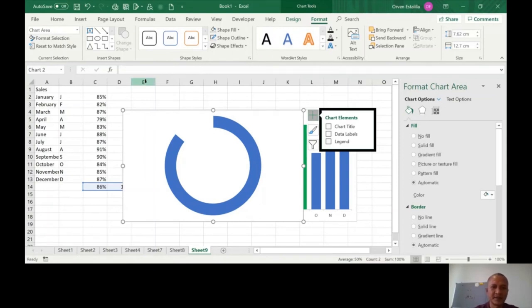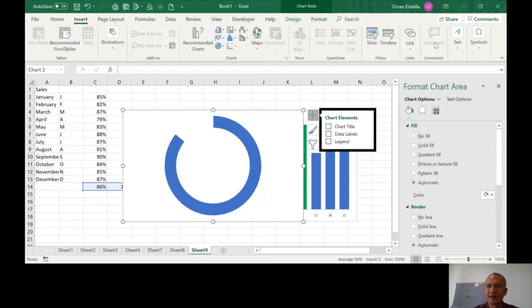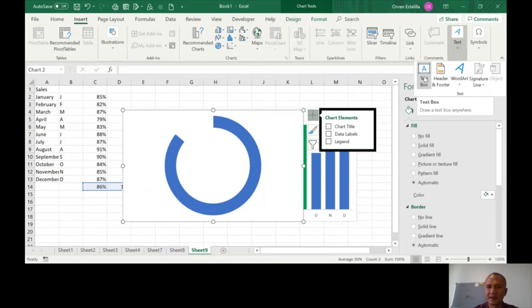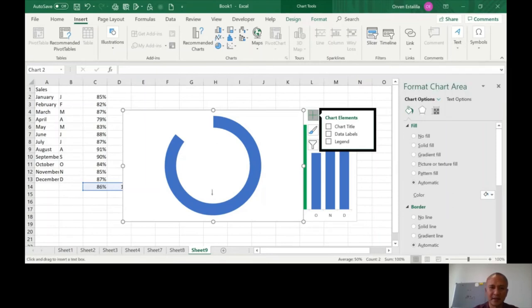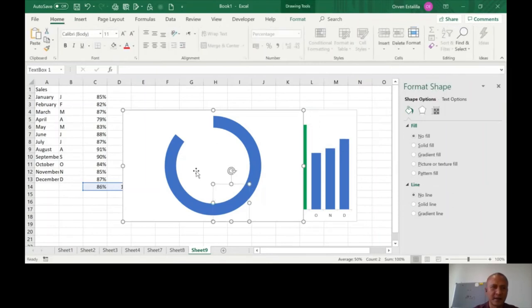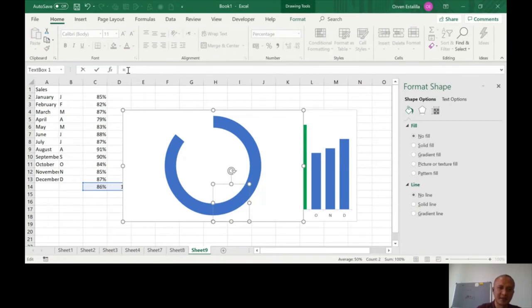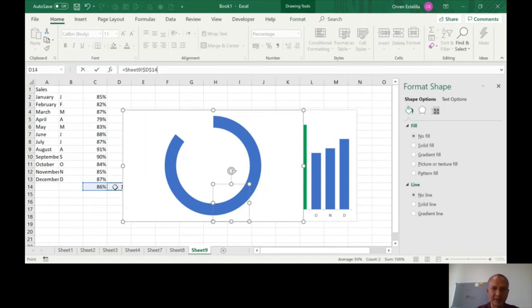I told you earlier there are two ways to do that. You can use insert text box. Click here and then equal sign, then click on B14 because that's where the 14% value is, and enter.